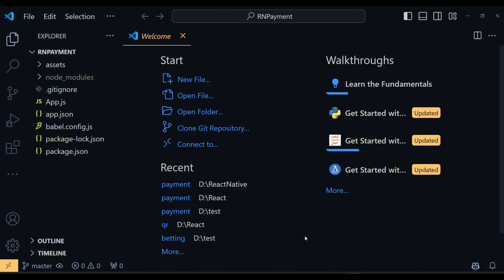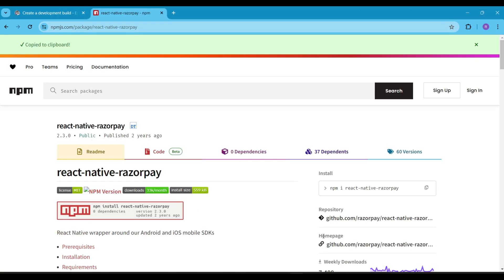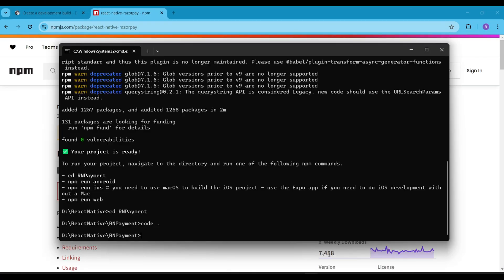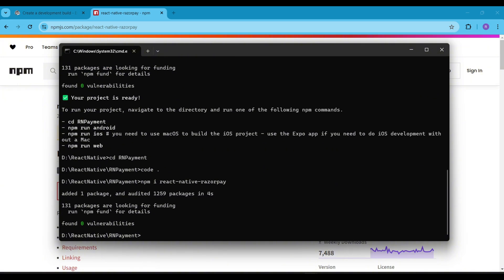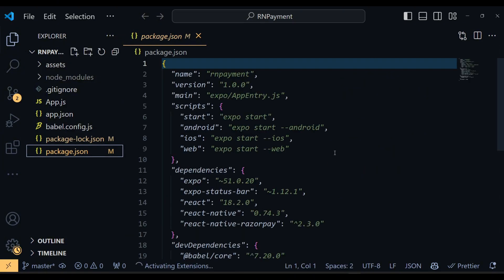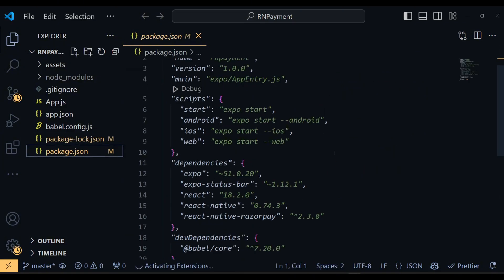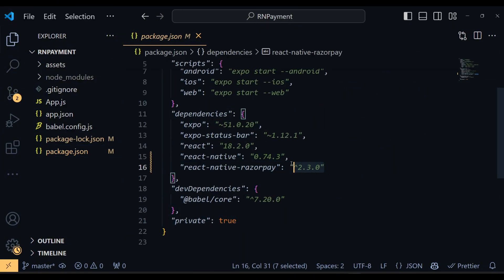Next, we will install the React Native Razorpay package. Install it using the command you see on screen. These are the dependencies and their versions that I am using in this project.